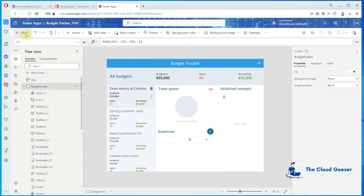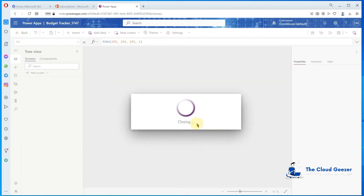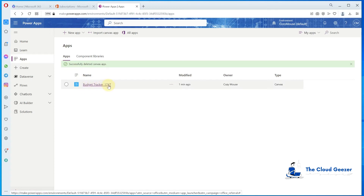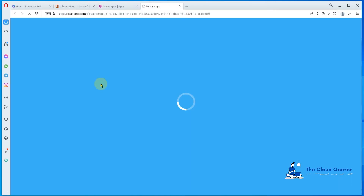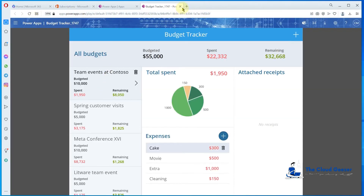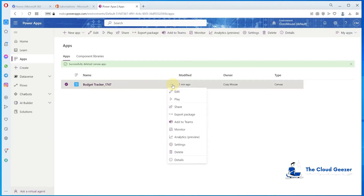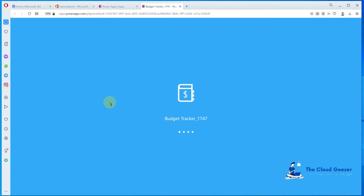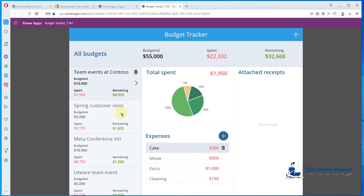After publishing is complete, we go back and in the Apps tab we can see Budget Tracker. Going into that, you'll see the app running. To find the URL, go to Details and you'll see the web link — give that link to anybody in the tenant and it will work. Click on it and there's your Power App, real simple.